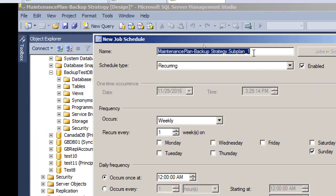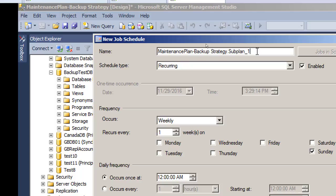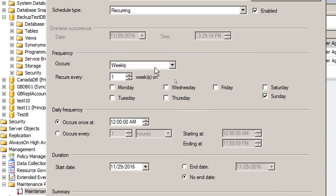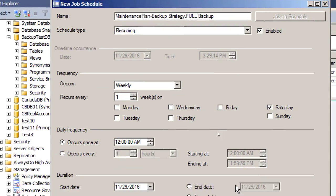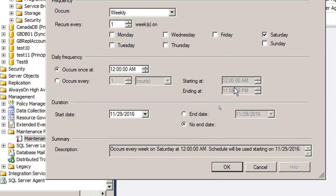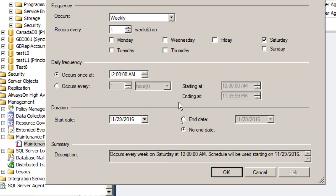When we click the schedule, we can change the name from sub-plan one to 'full backup.' It is recurring — we want it done weekly. Some companies go for Sunday night, some for Saturday night for the weekly backup. Let's select Saturday at 12 AM midnight. Full backup is always a weekly one and takes a lot of time, so Saturday midnight into Sunday morning is good.